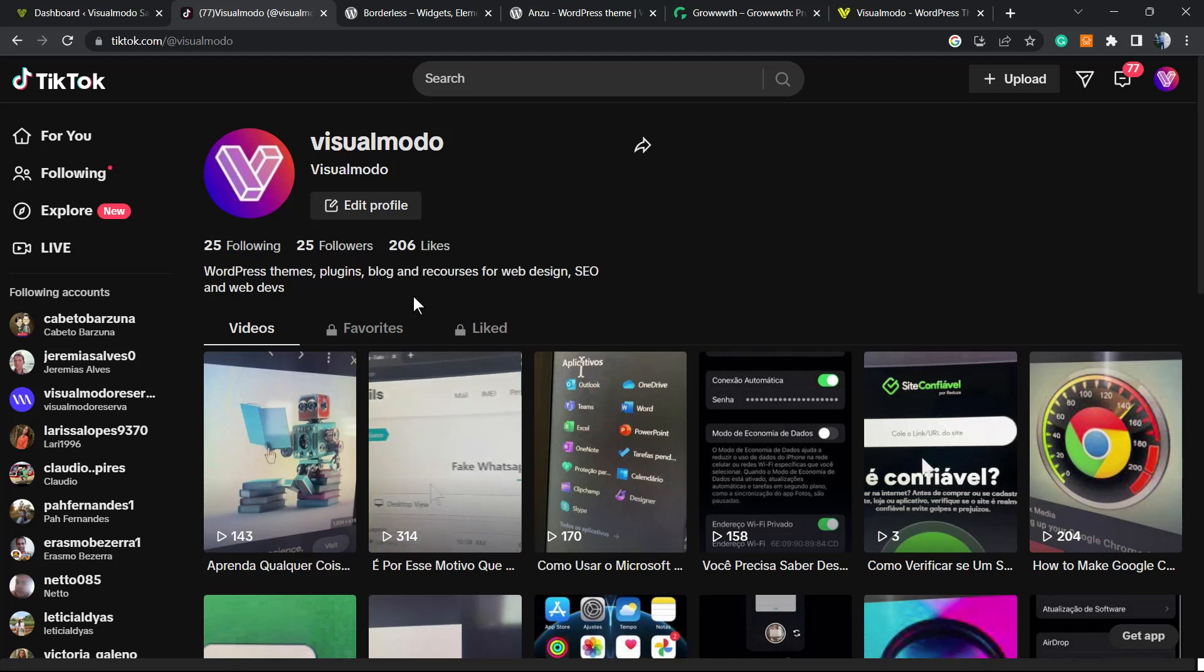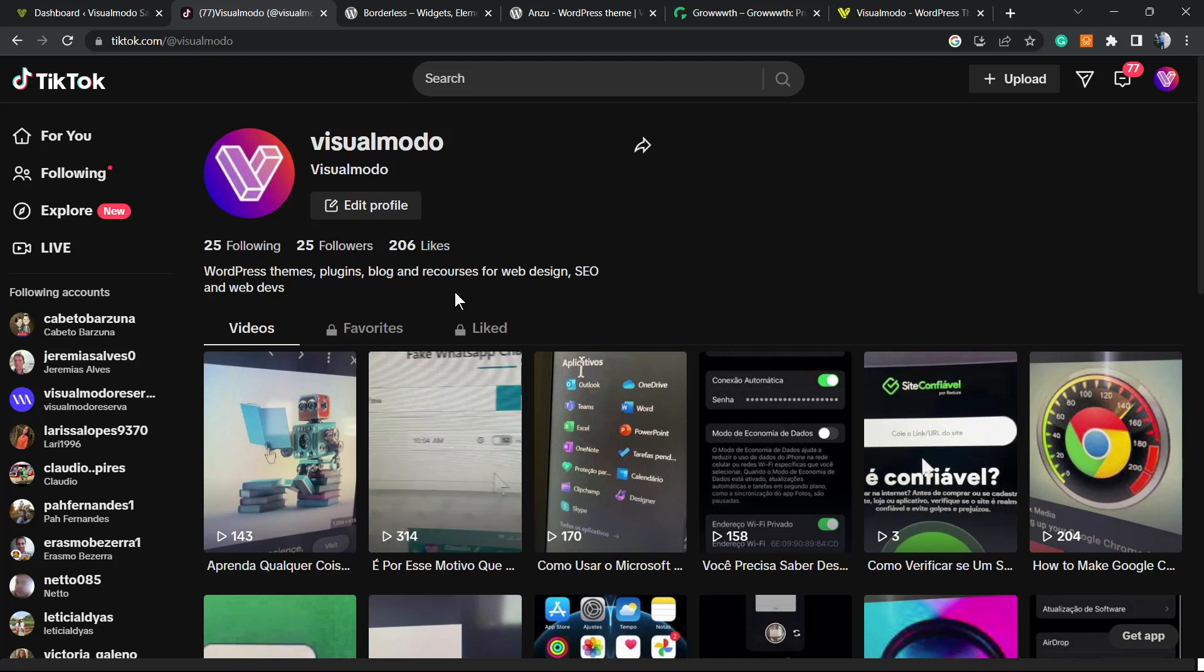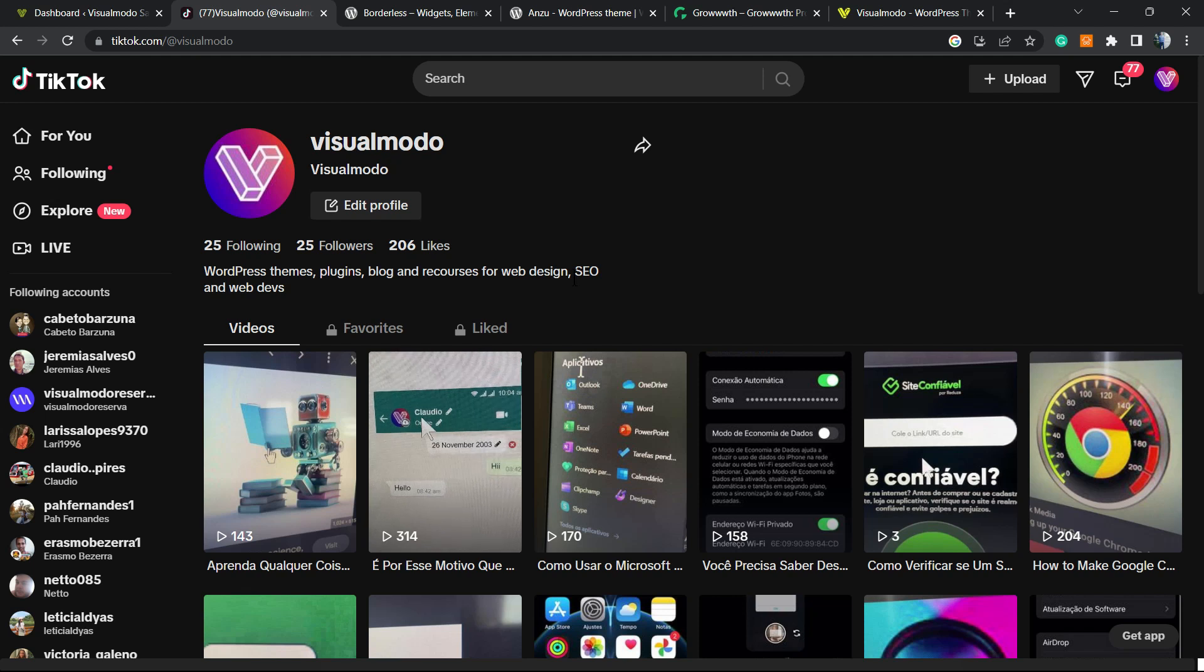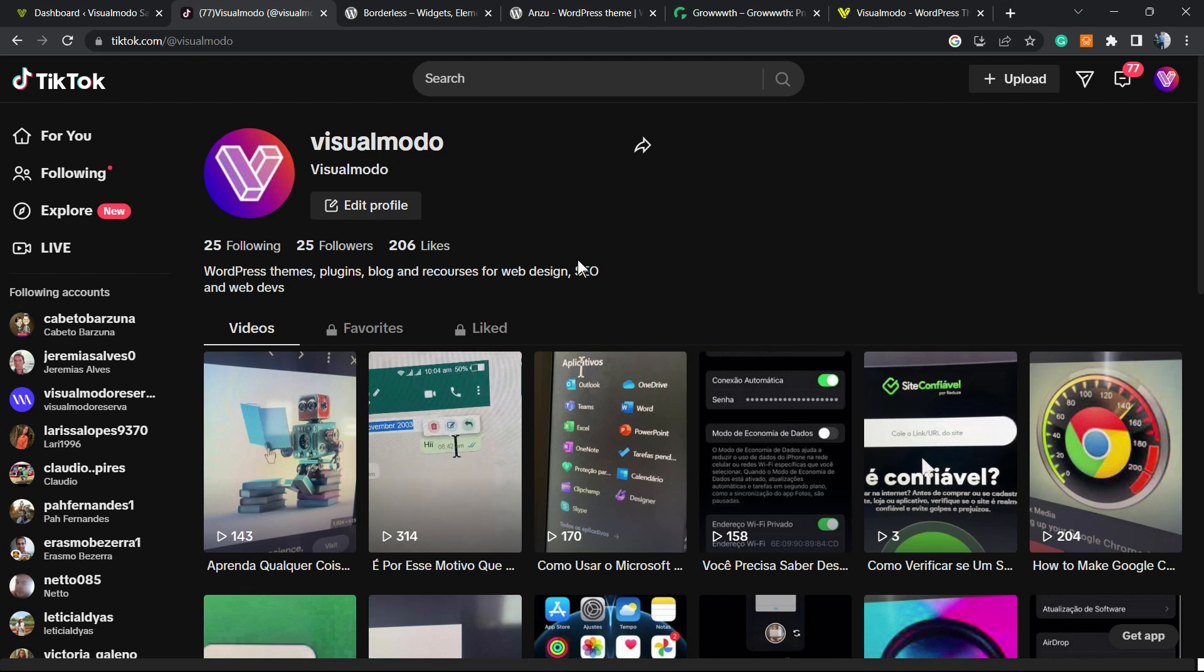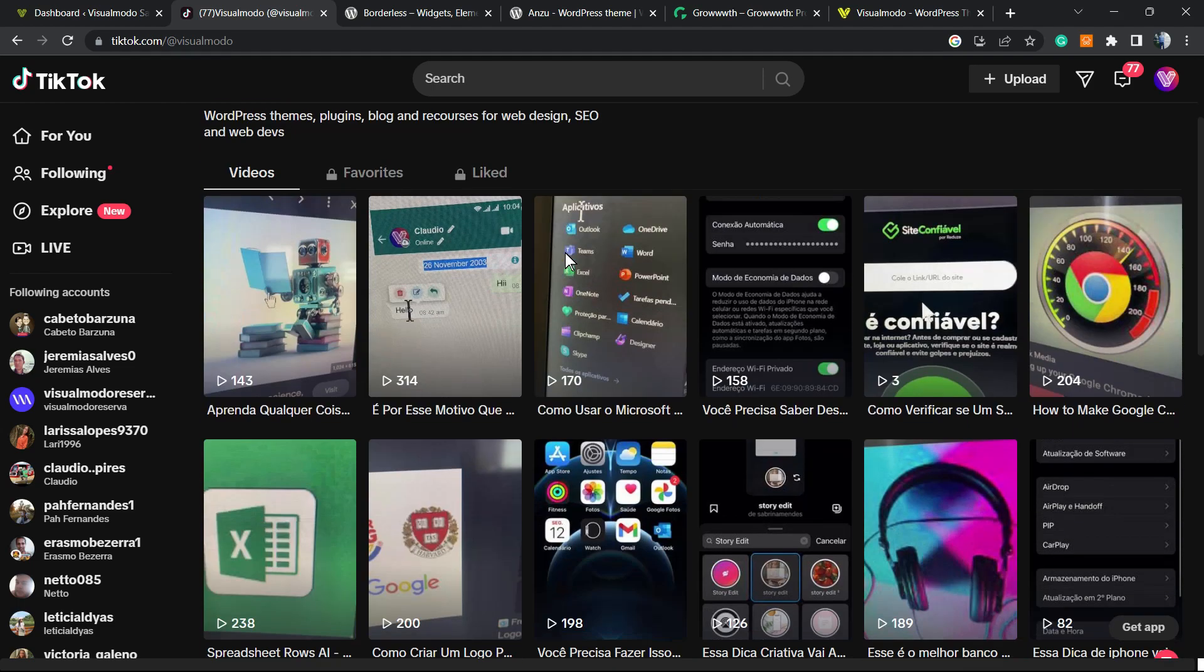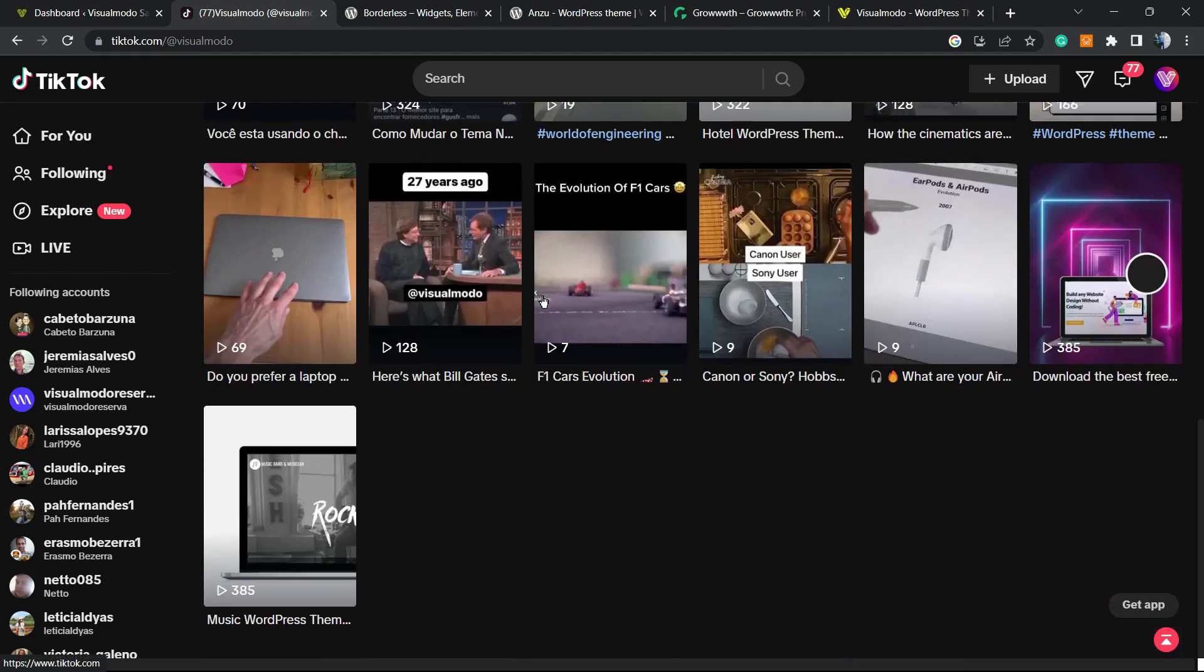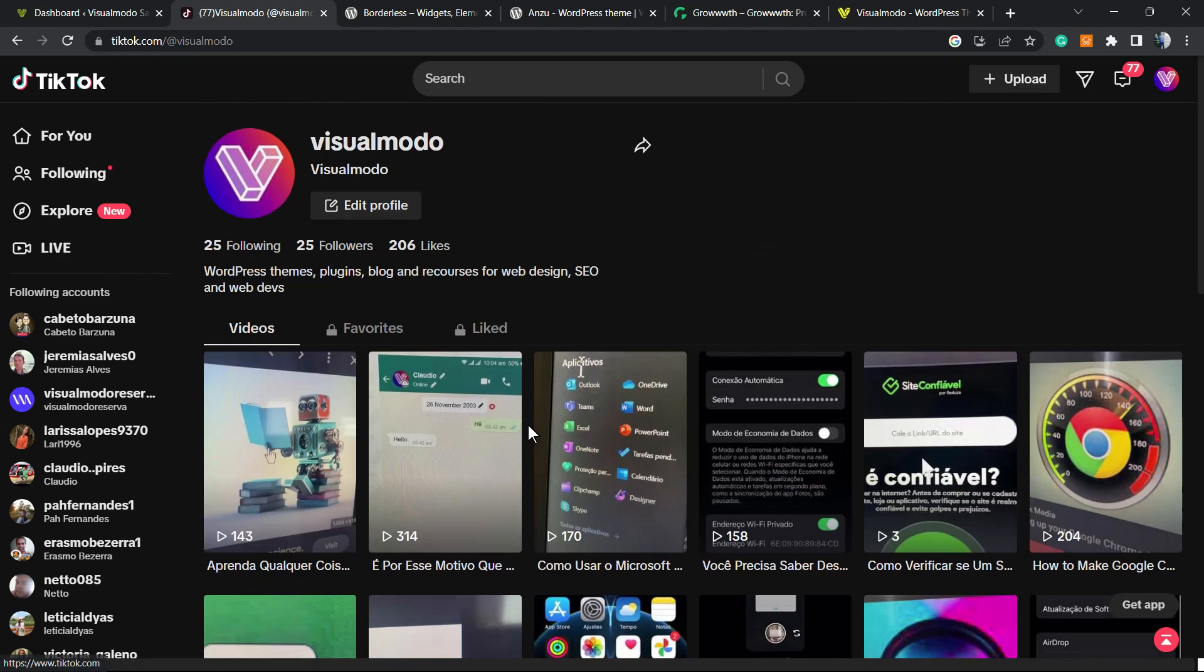What's up guys, here's Claudia from Visual Model WordPress Teams. In today's video you're going to learn how to embed your entire TikTok profile feed into a WordPress website, including all your TikTok account videos.